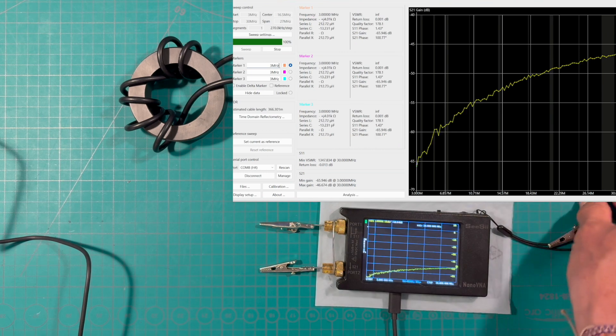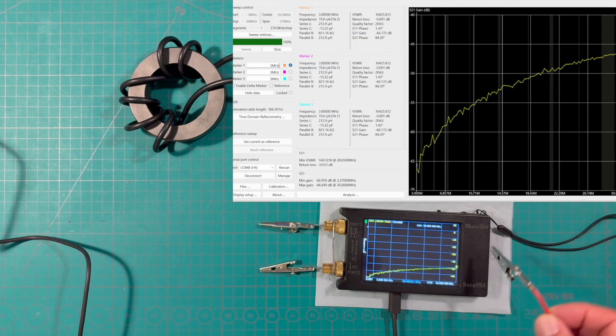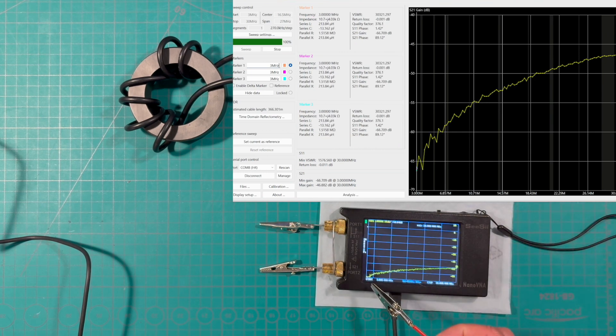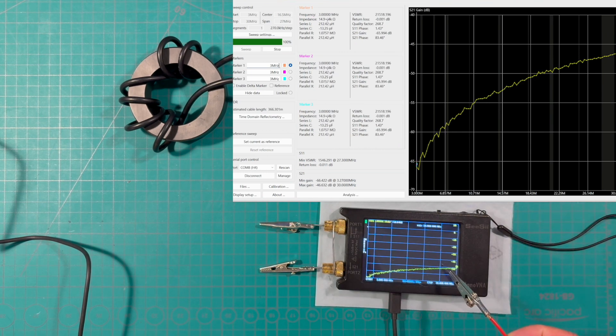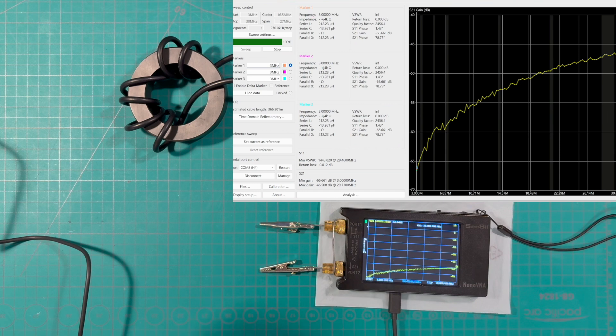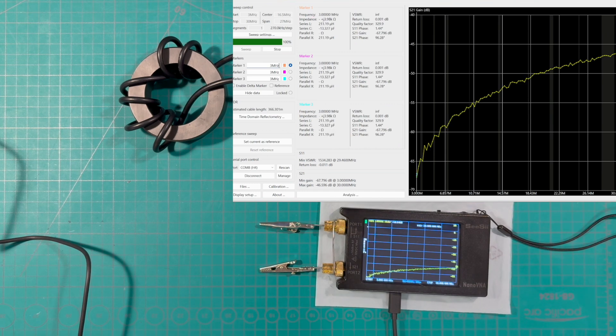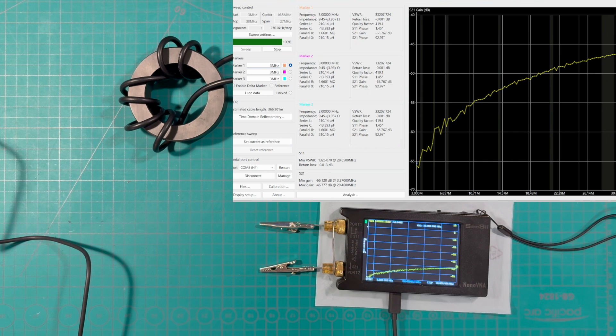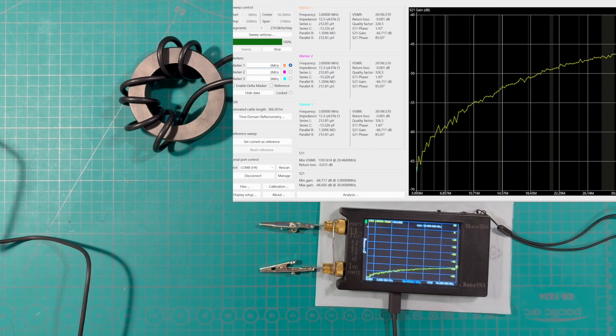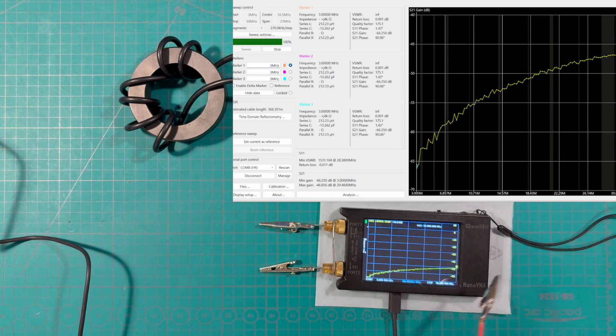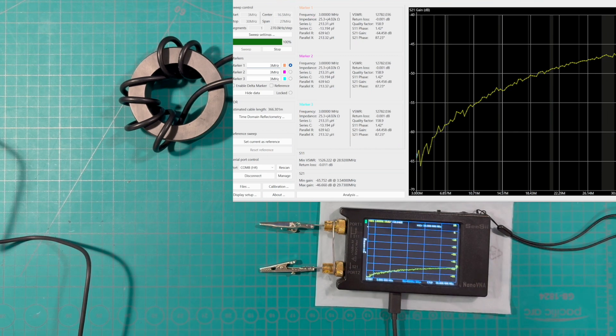Now we say sweep and we start taking data. Notice one thing, the nano VNA doesn't update but the screen on the nano VNA saver does. It's because the nano VNA saver software has taken over control of this device.